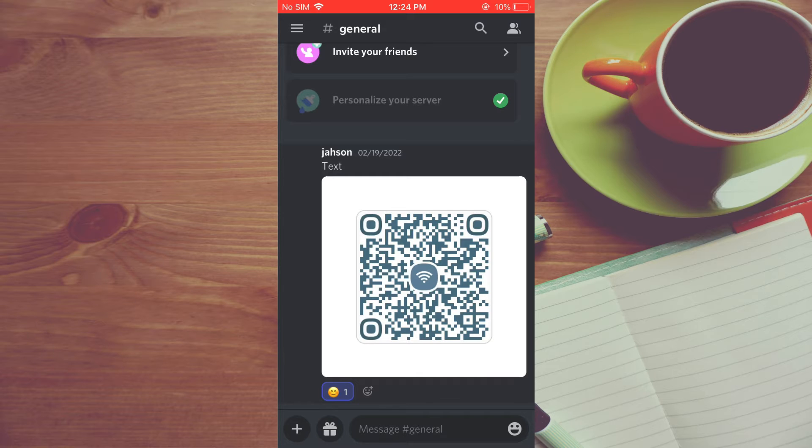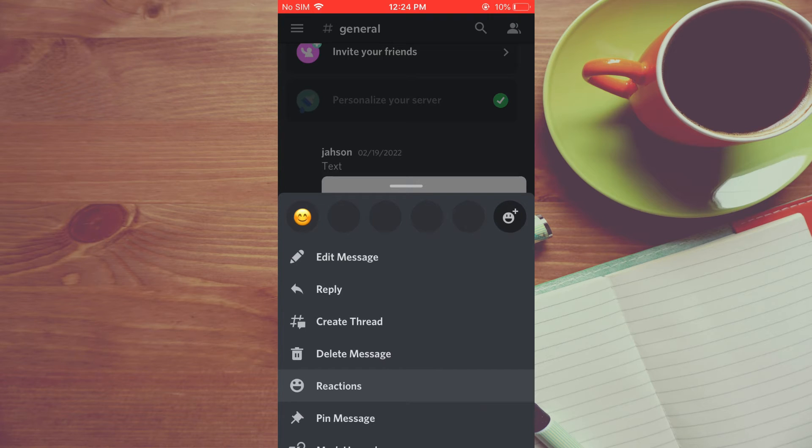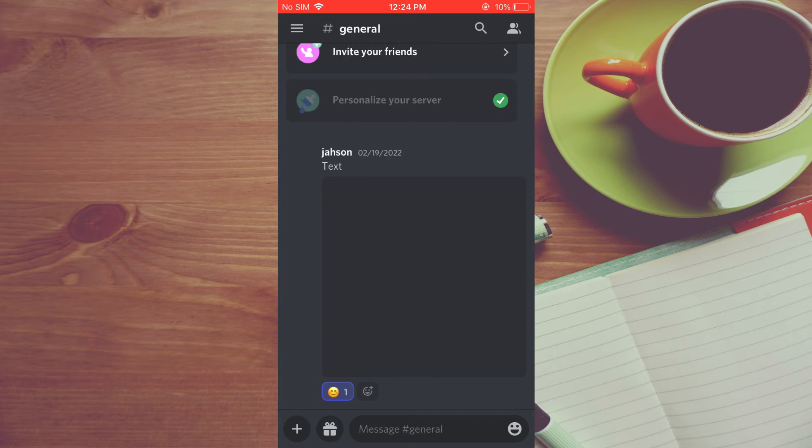Once you have found the message, you're going to press down on the message. Then you will see the option right below reactions. You will see the option pin message. You are going to tap on that.